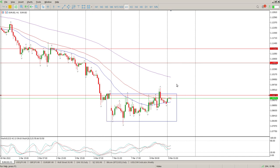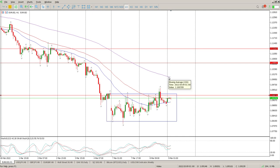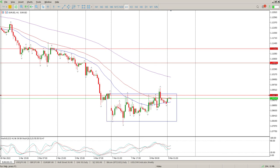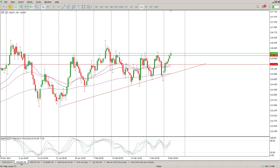If it breaks the range, you want it to break up, come back, find support. You want some of the moving averages to cross over. You won't get the 155 but you'll definitely get the other two crossing over, and that will give you a first target of the 155 EMA. Wait and see is the story there.